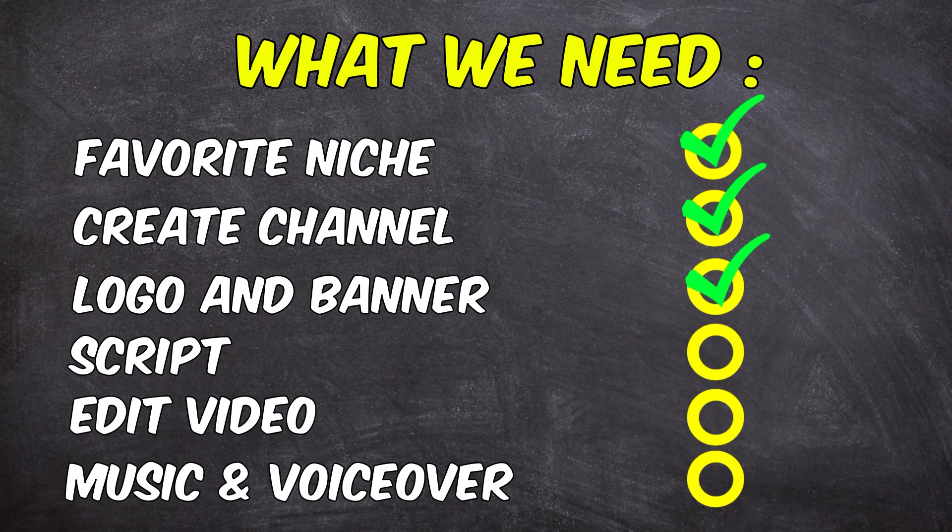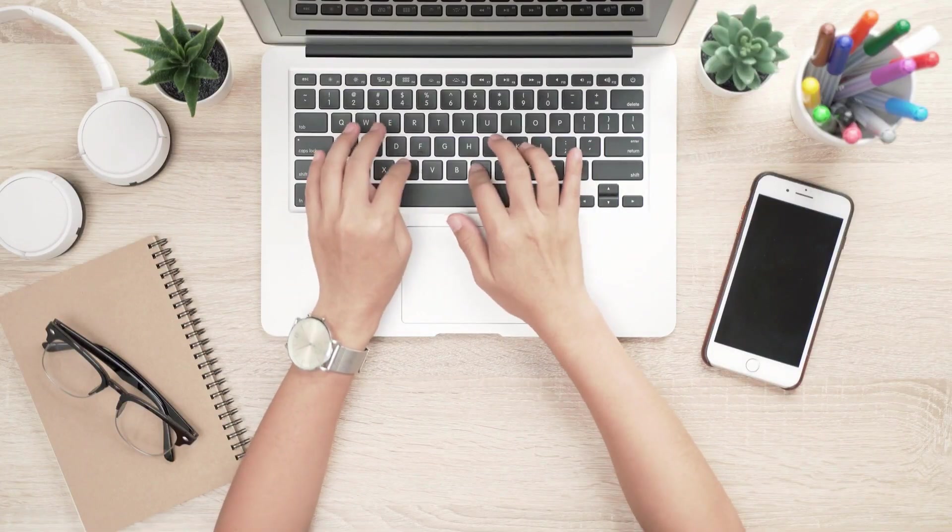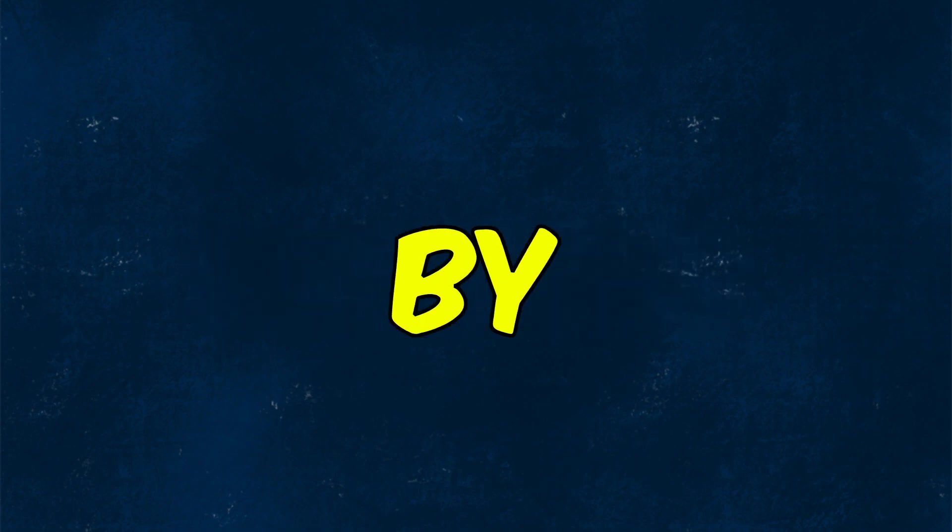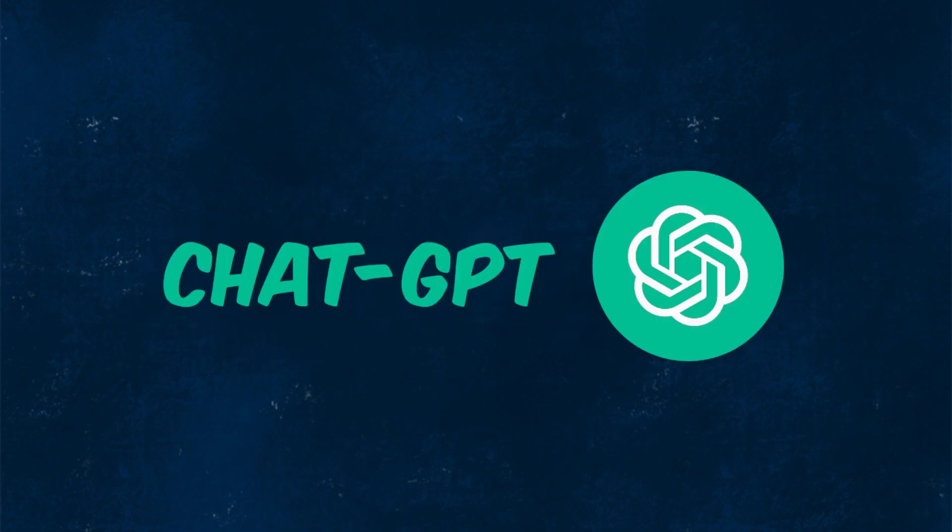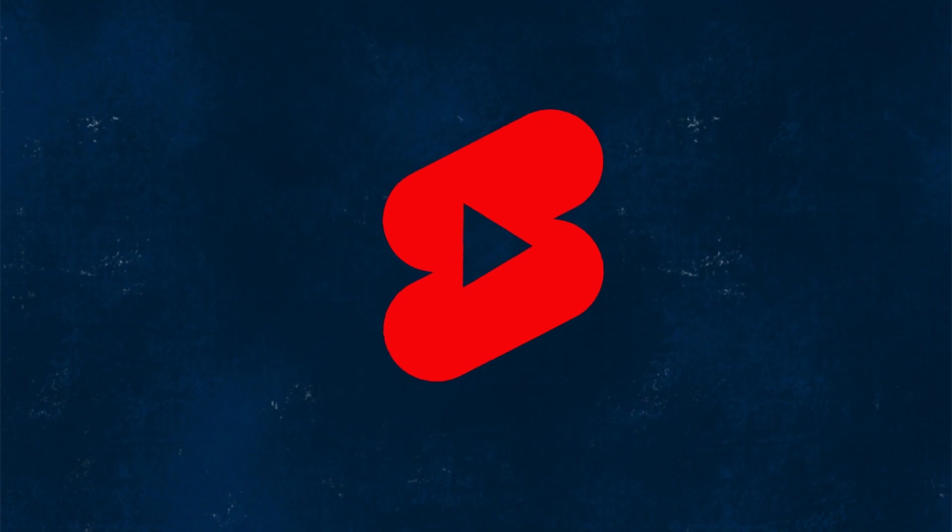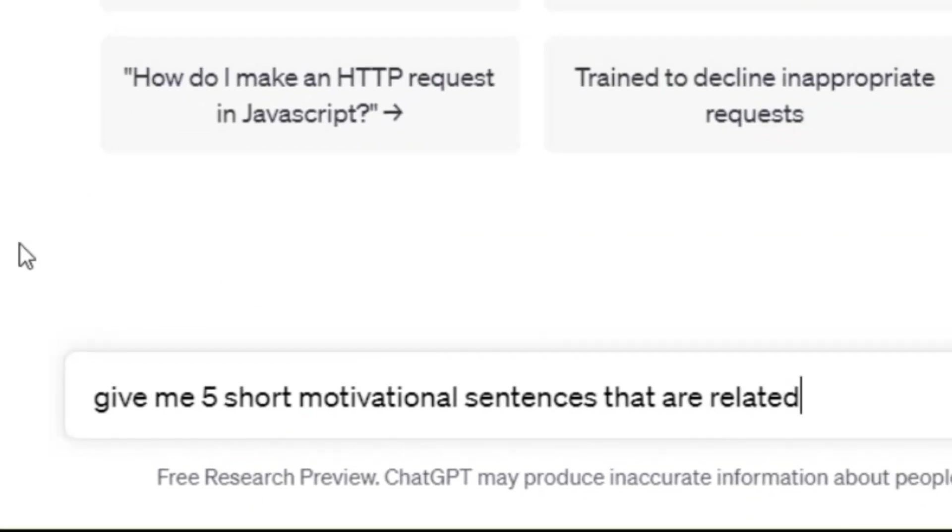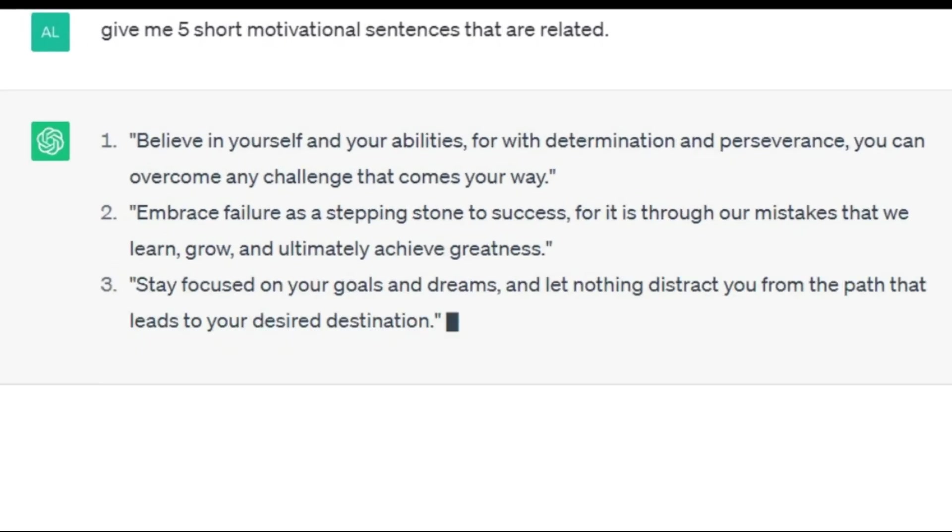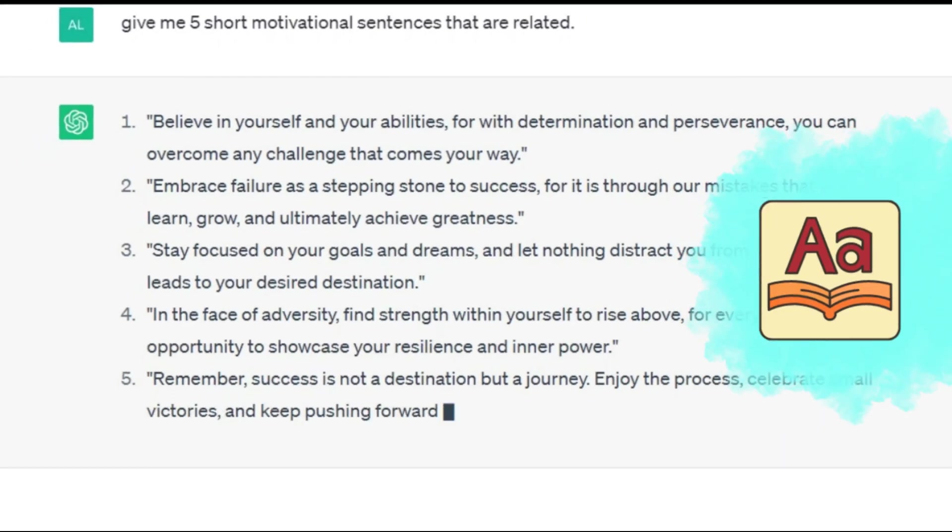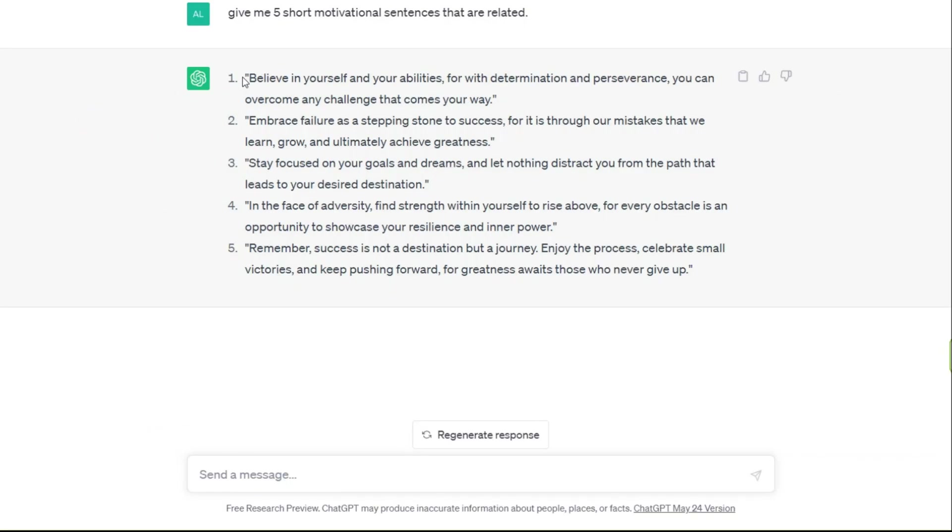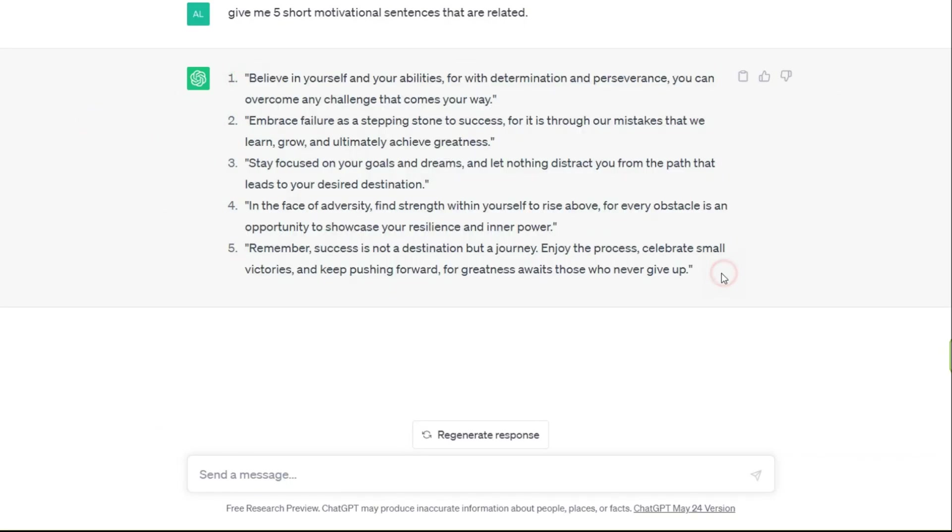Now it's time to create engaging content, and what better way to get started than by having our AI assistant ChatGPT write a script for our first YouTube Short. Give me five short motivational sentences that are related. We only have one minute for short videos, so our script should be under 150 words based on normal speed. Therefore, emphasize this issue when you request.